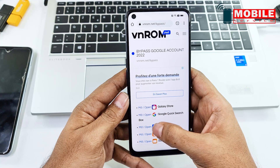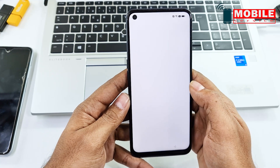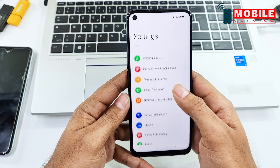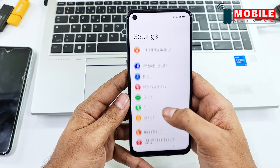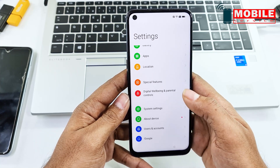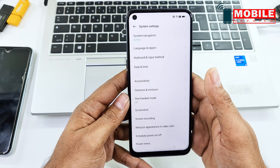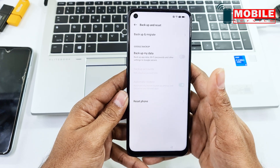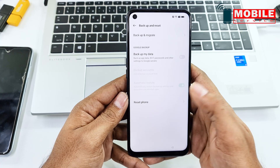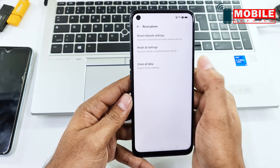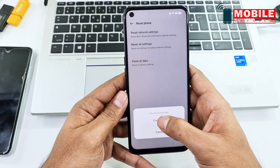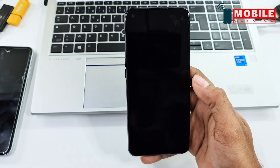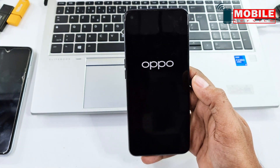Now open Settings, go to System Settings, select Backup and Reset, then Reset Phone. Tap Erase All Data, then wait a few minutes.